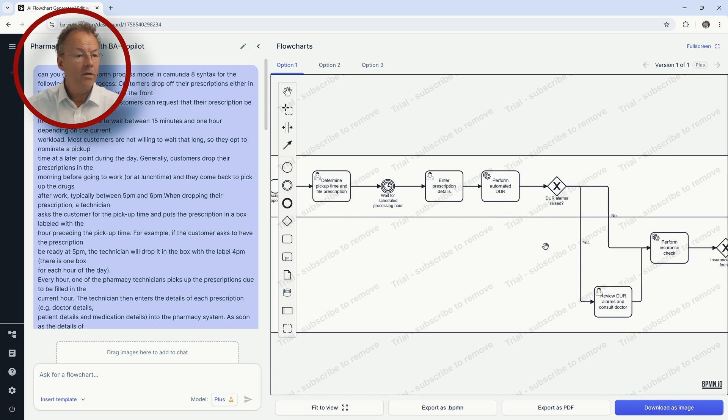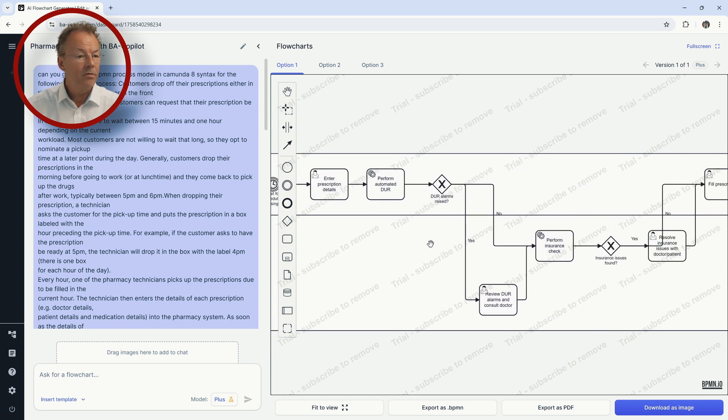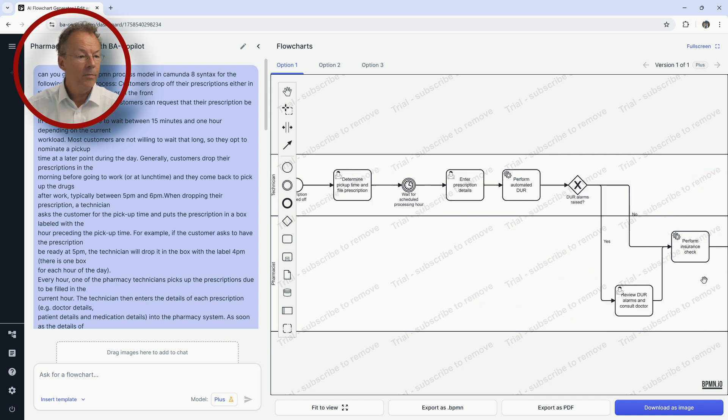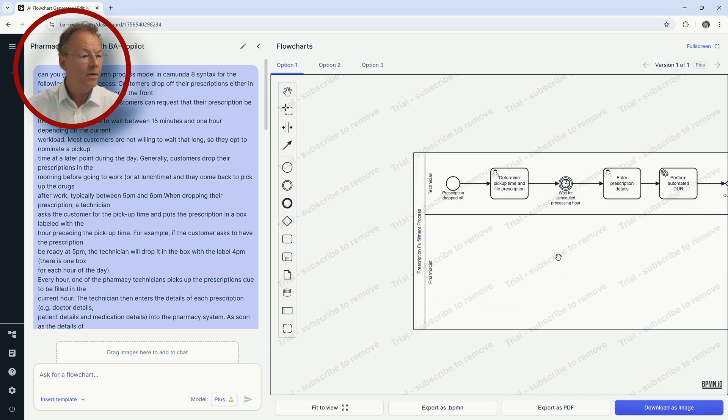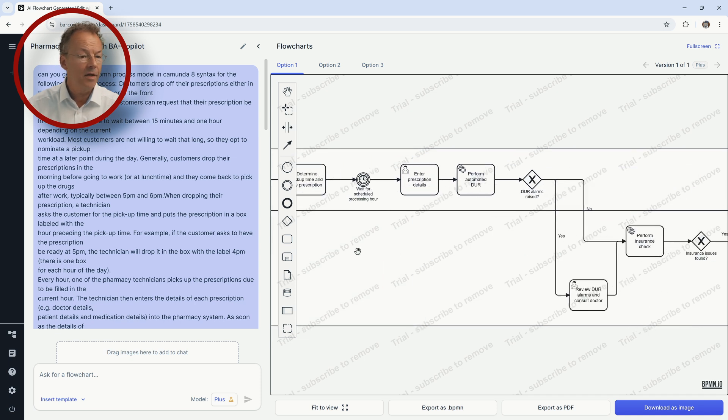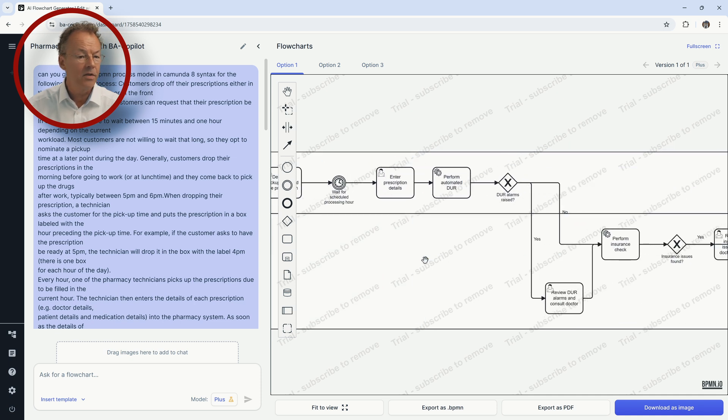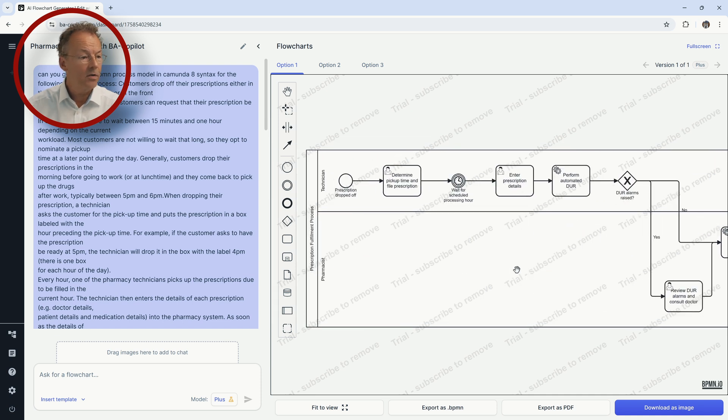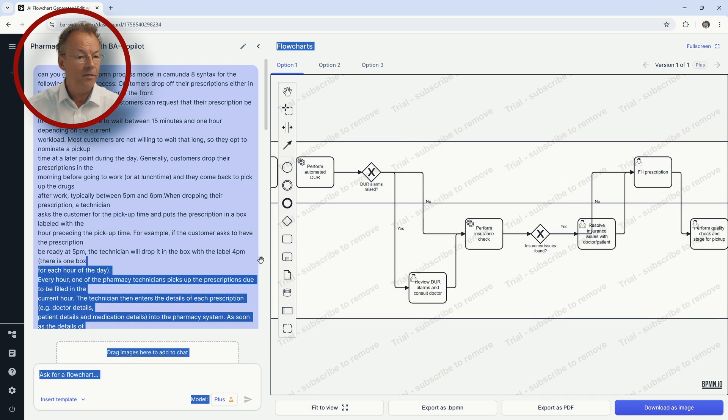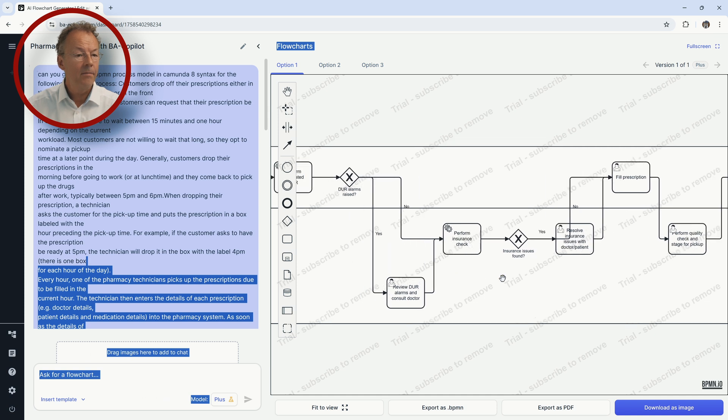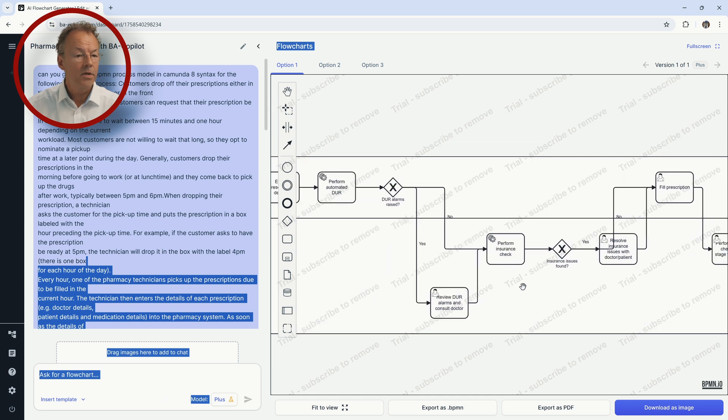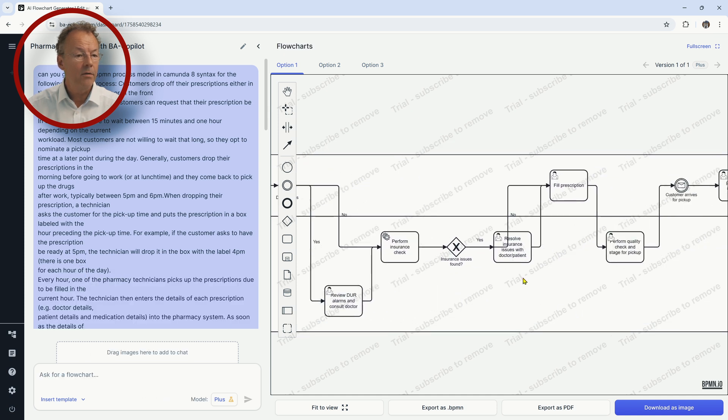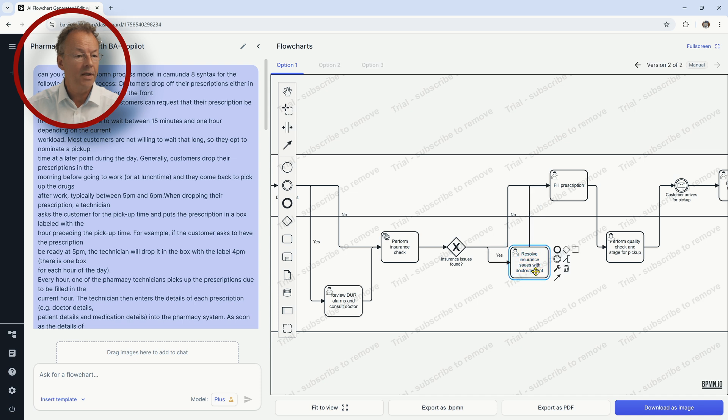And then do are alarms raised, yes, no, and then consult doctor, performance check. So the swim lanes are technician and pharmacist. So there is no swim lane for the doctor because the doctor is consulted by the pharmacist. And then it goes on, resolve insurance issues with doctor patients. So let's see what's happening here.